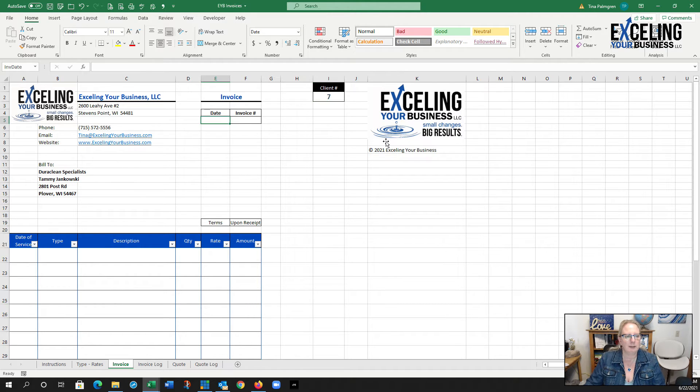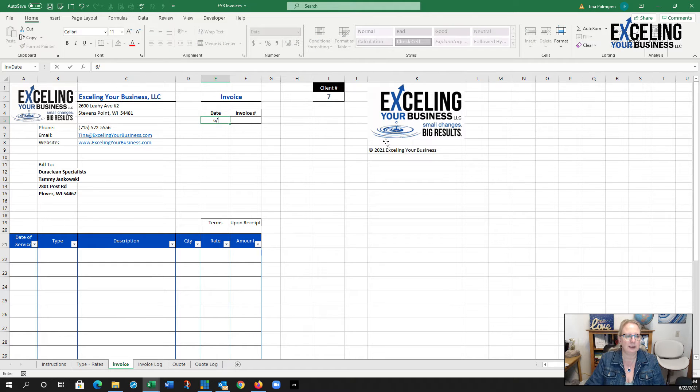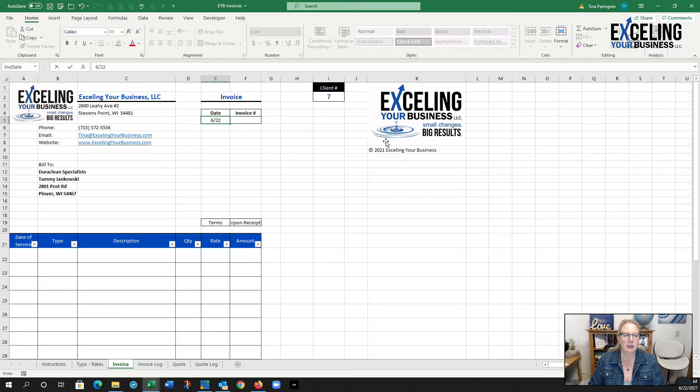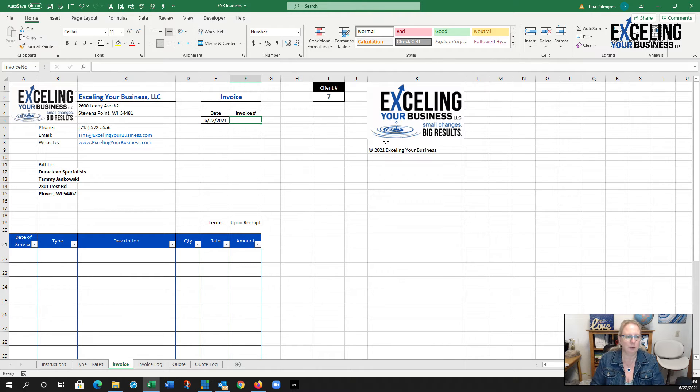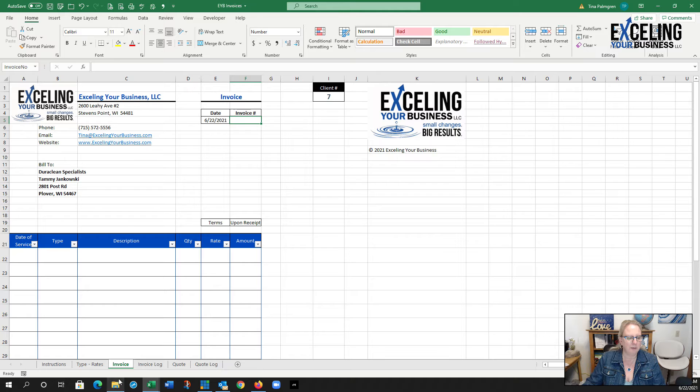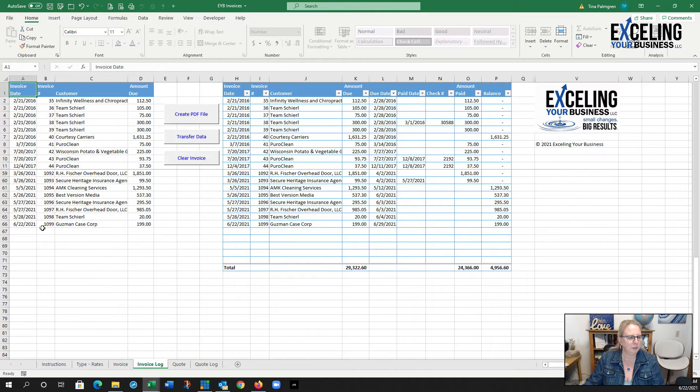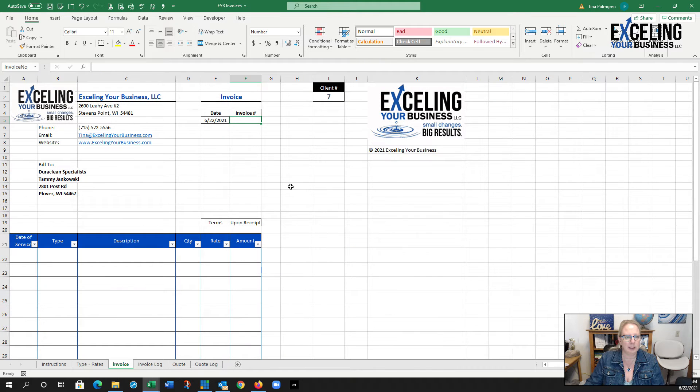I'm going to put in the date, 6/22. I only need to put in that and hit tab, and you'll see Excel fill in the year for you. My invoice number I believe was 1099, so my next invoice number is 2000.